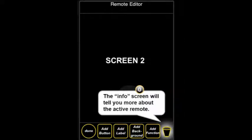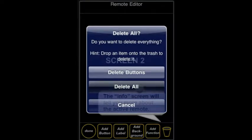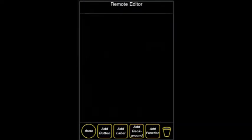We tap on that, and we get the option to Delete All, and we're going to select that. Now we have our blank slate.